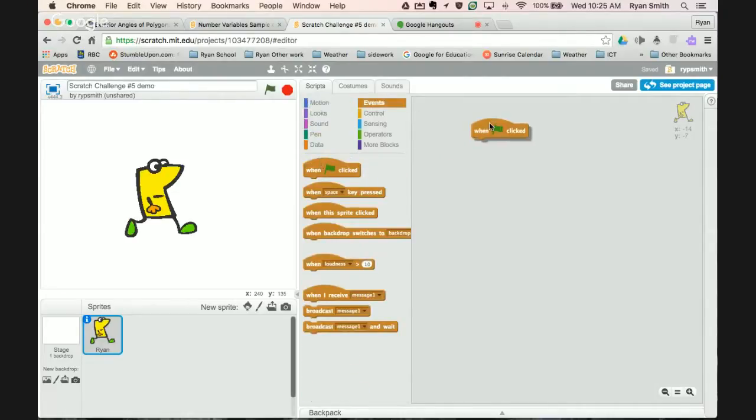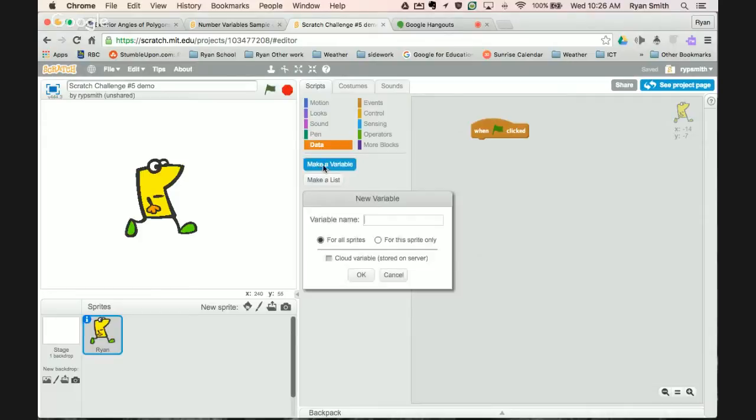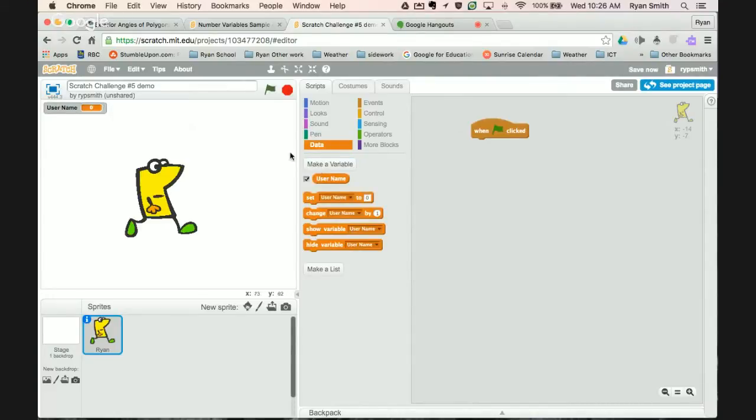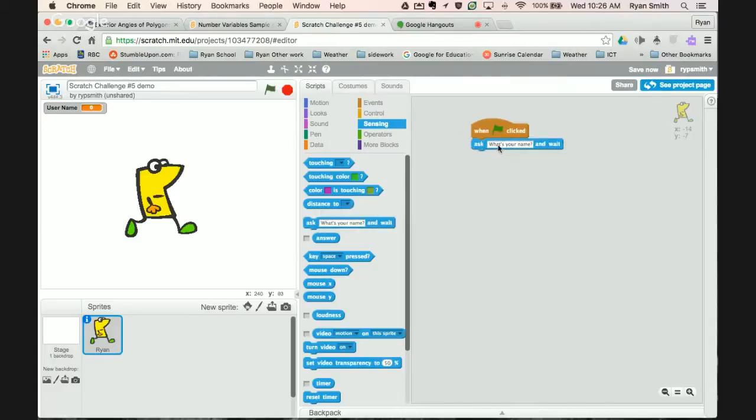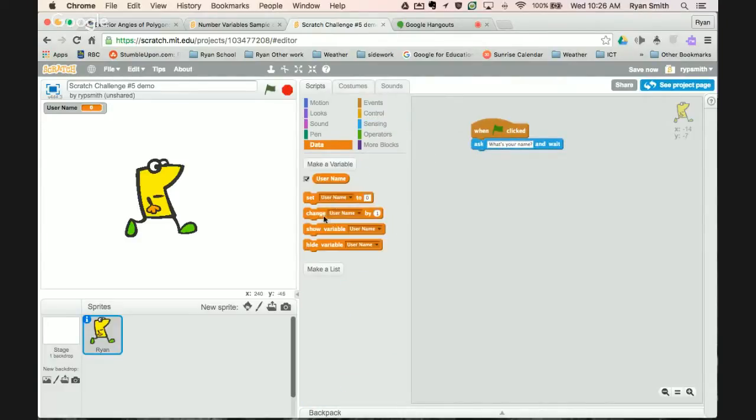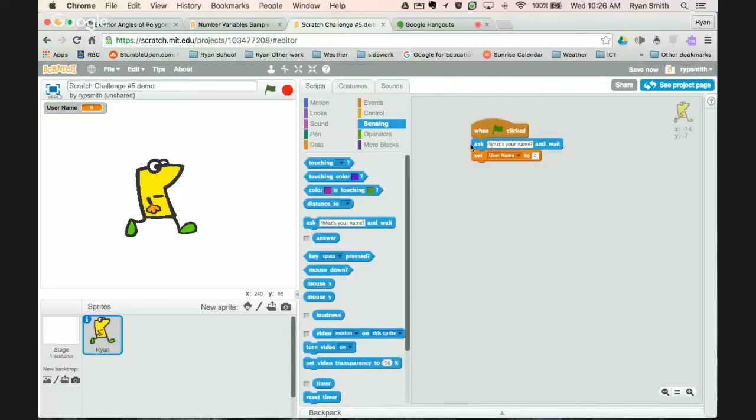I'm going to start off with when flag clicked. Similar to last time we're going to have a couple questions, I'll keep it to two for an example. For our first variable we're going to call this username. There's our first variable and I'm sure you can guess what we're going to do with a variable called username.